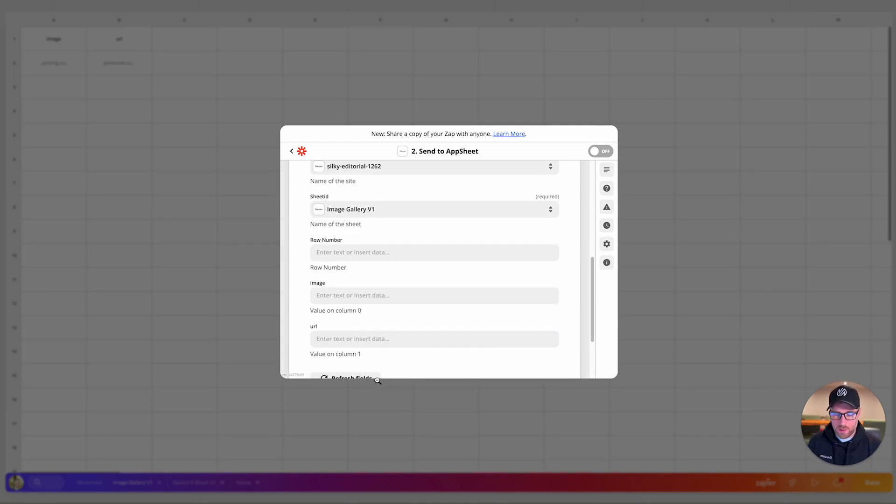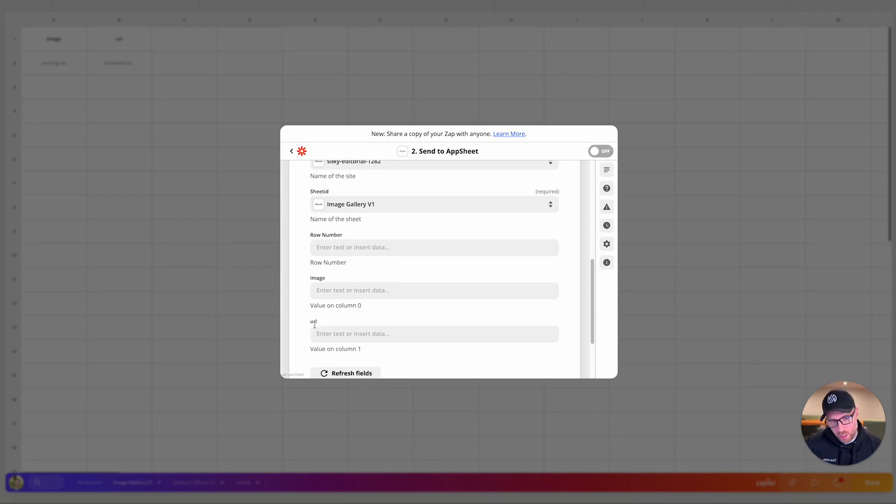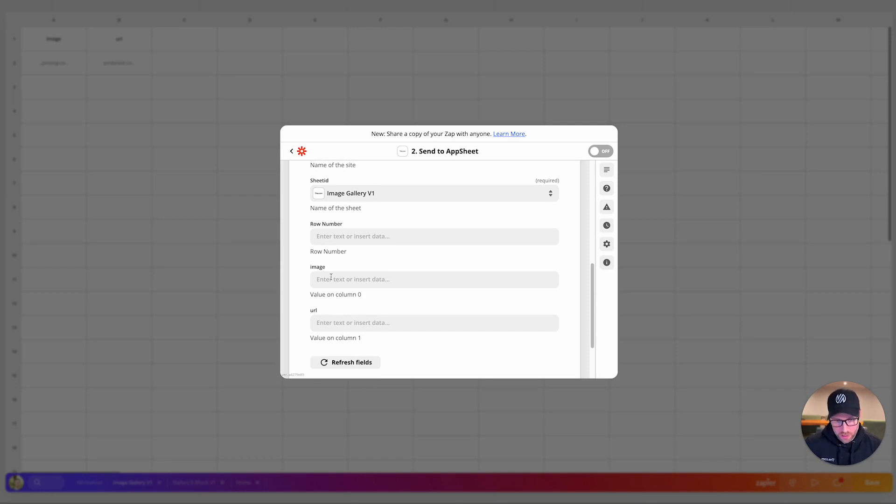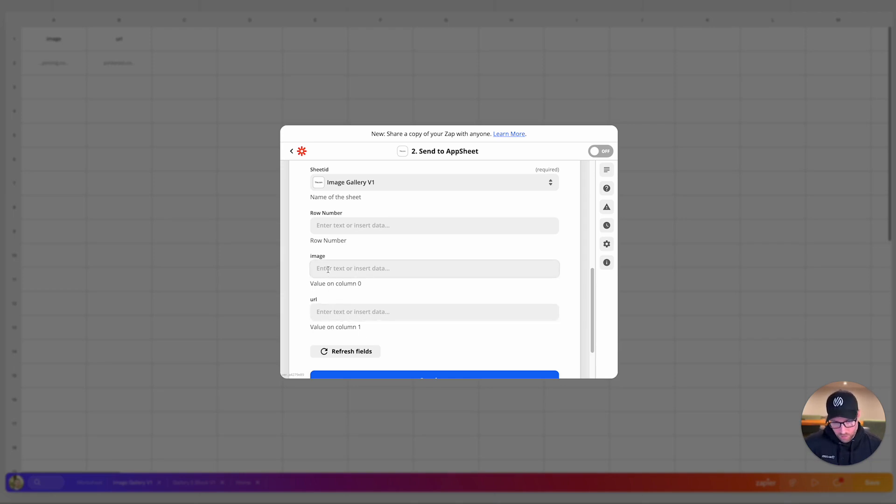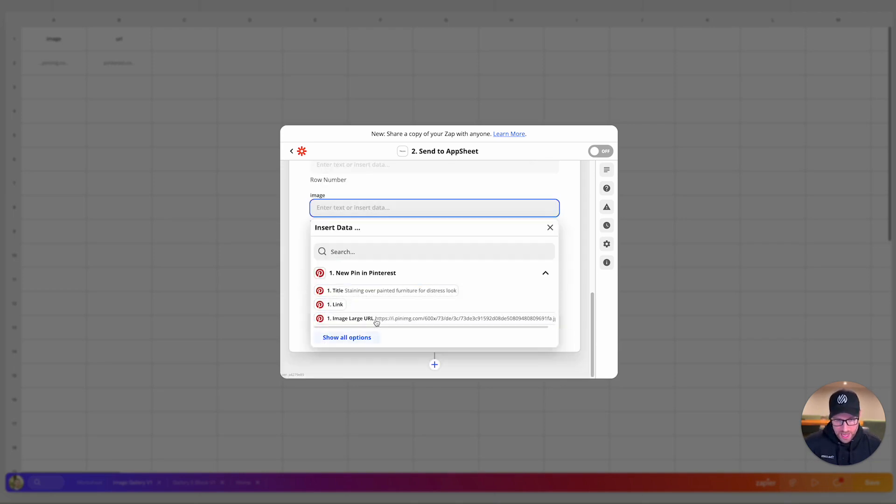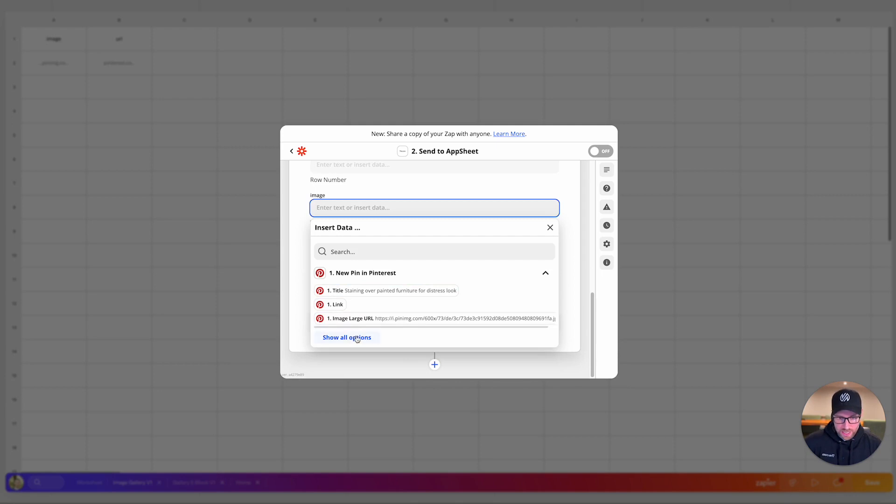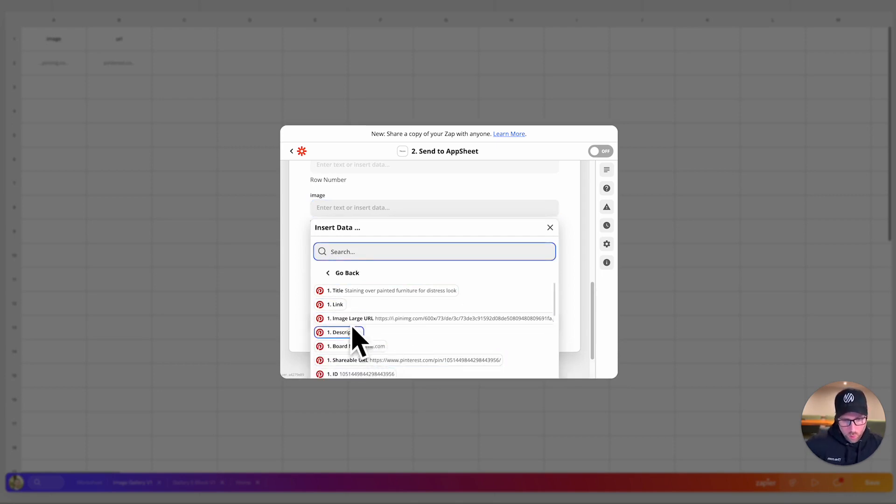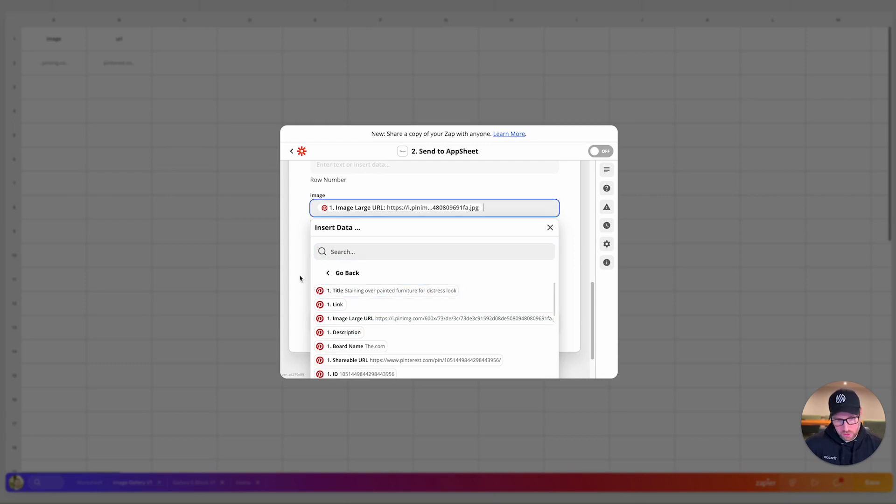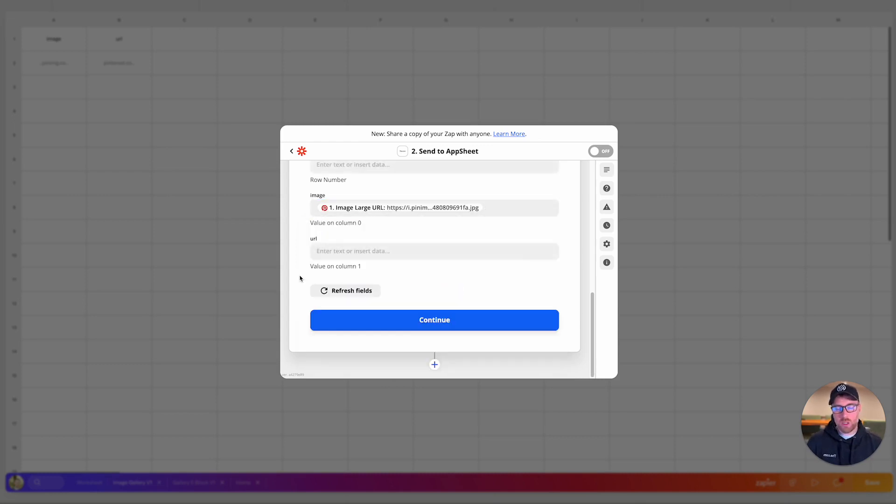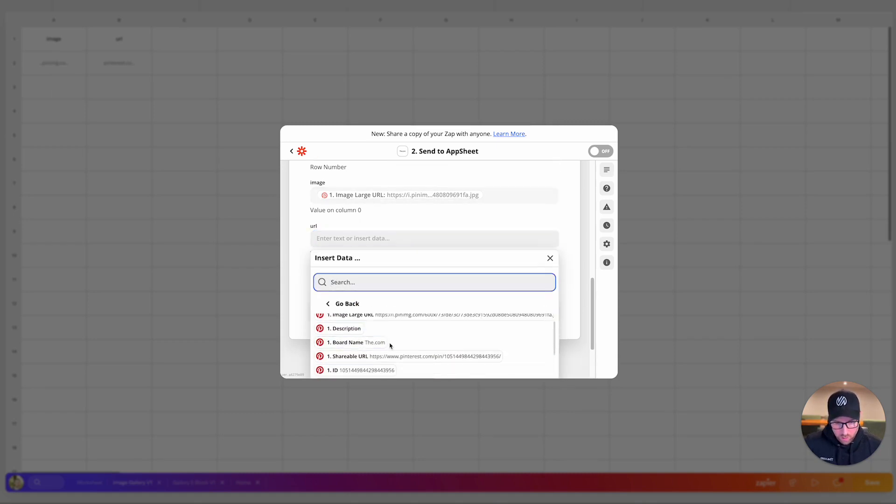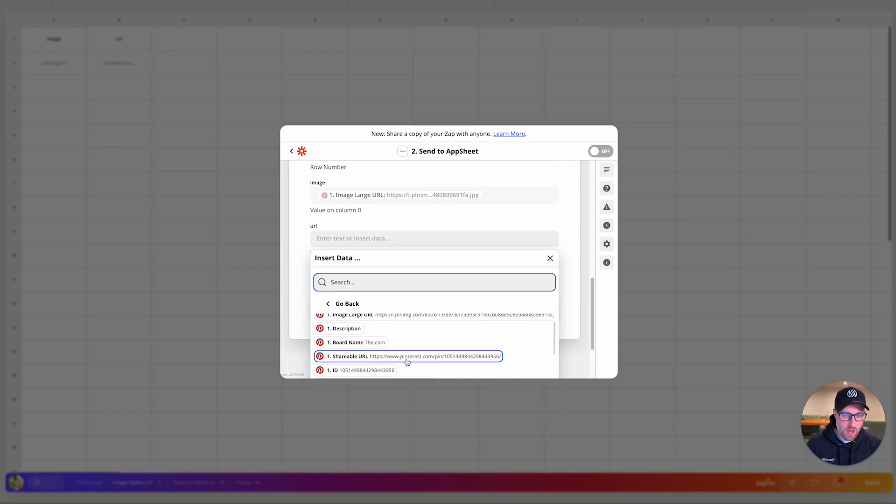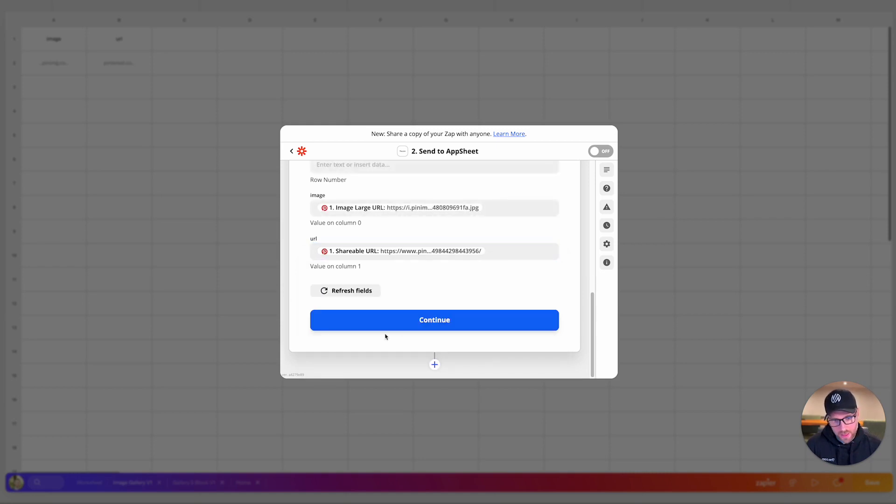And then we want to choose our database, which database on our site do we want to send this data to? In this instance, we want to send it to image gallery v one. Again, this is just a default name for this data sheet. You can rename these so they're a little bit easier to find and remember. But our data sheet for this project is image gallery v one. We're not going to specify a row number because we just want to send it to the next available row. But this is the important part. So we essentially want to send the image data in the URL to these image and URL fields in our the dot com sheet. So if we click in the image, we can actually get all of these attributes that are available from Pinterest. We want to choose the image large URL here. So let's go ahead and choose that. That's the largest image that's available from Pinterest for this actual URL. We want to look at what's available here and we're going to choose this shareable URL, which was actually the URL on Pinterest. So we'll go ahead and click that. Perfect.